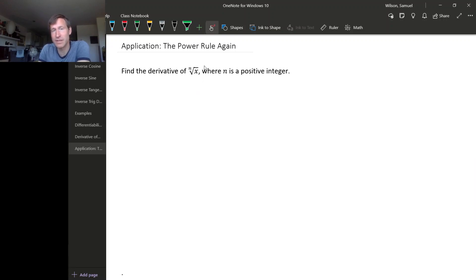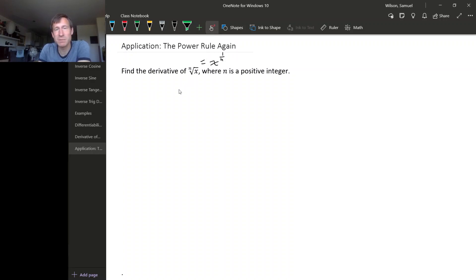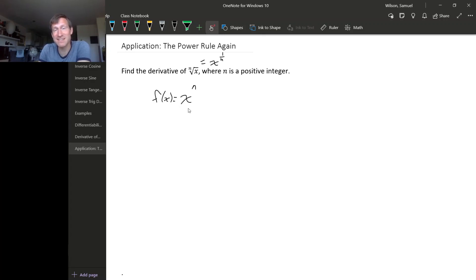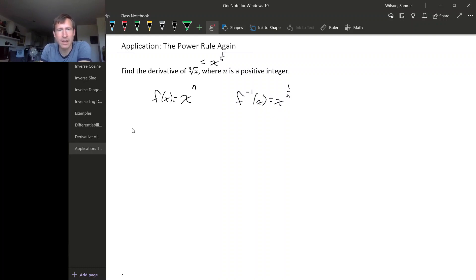Let's find the derivative of the nth root of x. Remember, the nth root of x is really x to the 1 over n. The reason we're in a position to find this derivative is because it's the inverse of the function x to the n, at least for certain x values. So let's name this x to the n function f of x — then the inverse function is just x to the 1 over n.